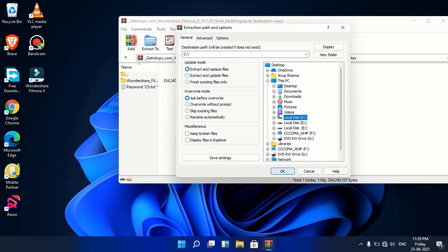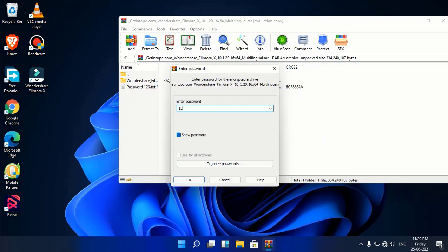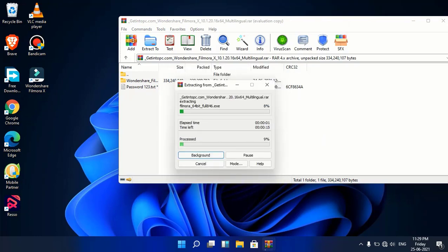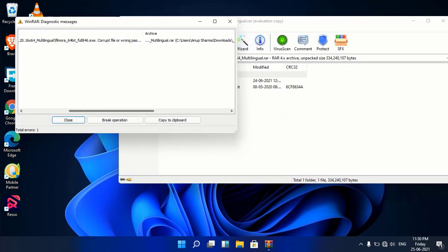Let's open it. Click on open, enter the password. You can see the archive file is extracted, but there is a red diagnostic message saying the archive file is corrupted — corruption file along with password error.